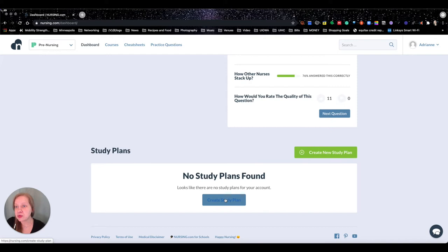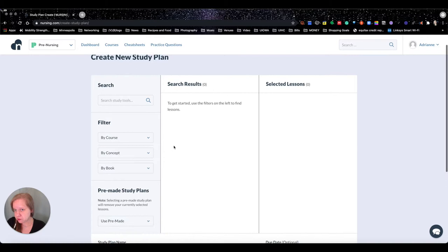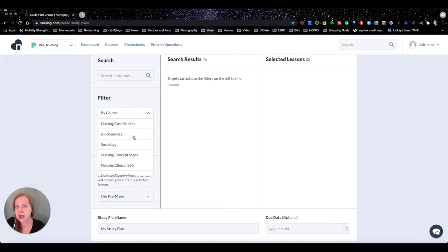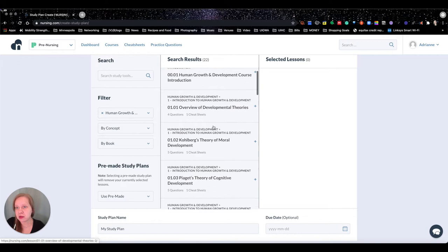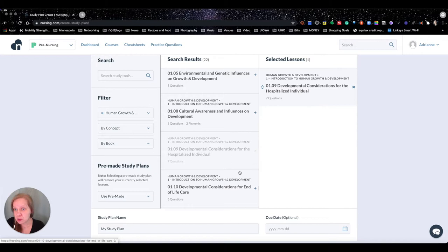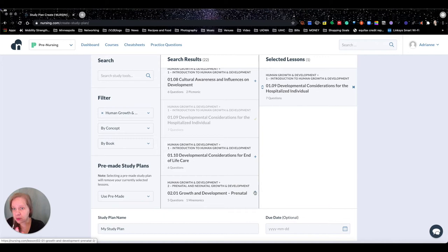This study plan follows you through all four paid content types. If I click 'Create Study Plan,' there are two ways to go: you can filter by course, by concept, or by book. I'll pick 'Human Growth and Development' as a random example. You can scan through and pick which things you want in your study plan, so if you're just focusing on one chapter in class you can put just that in your study plan.